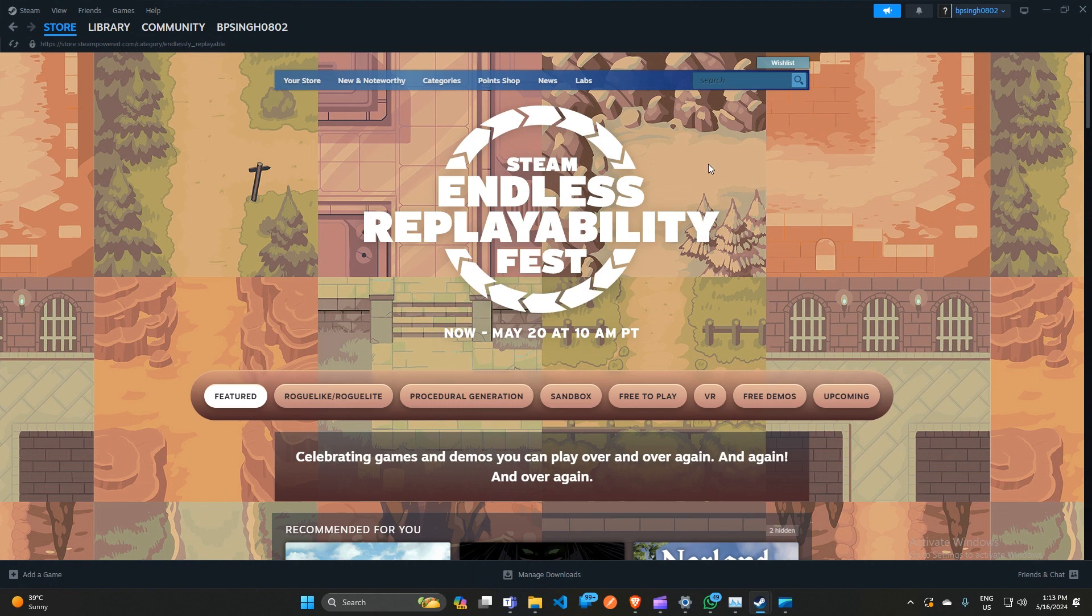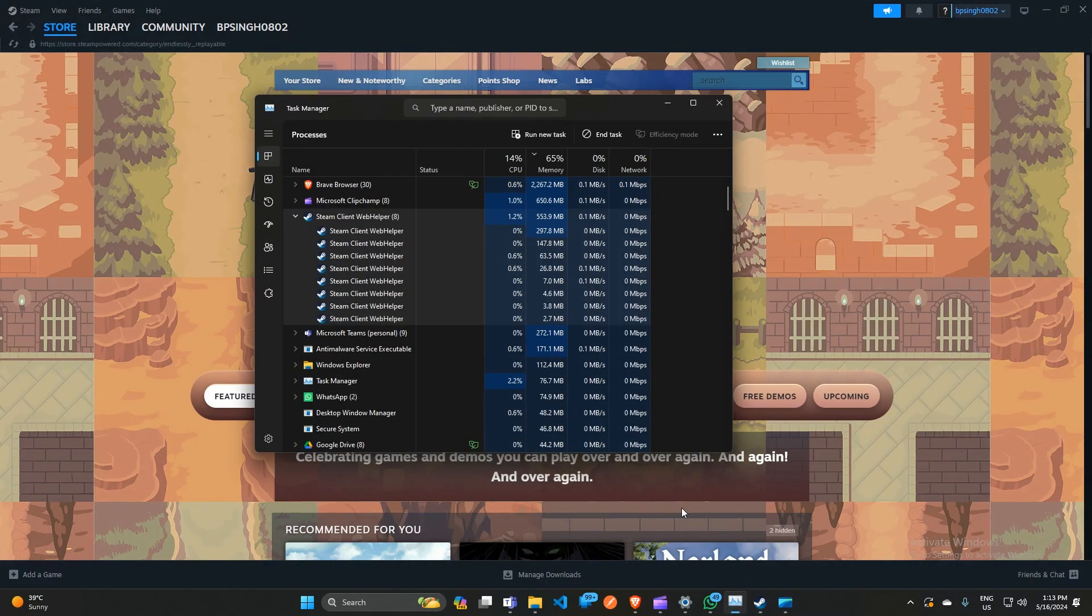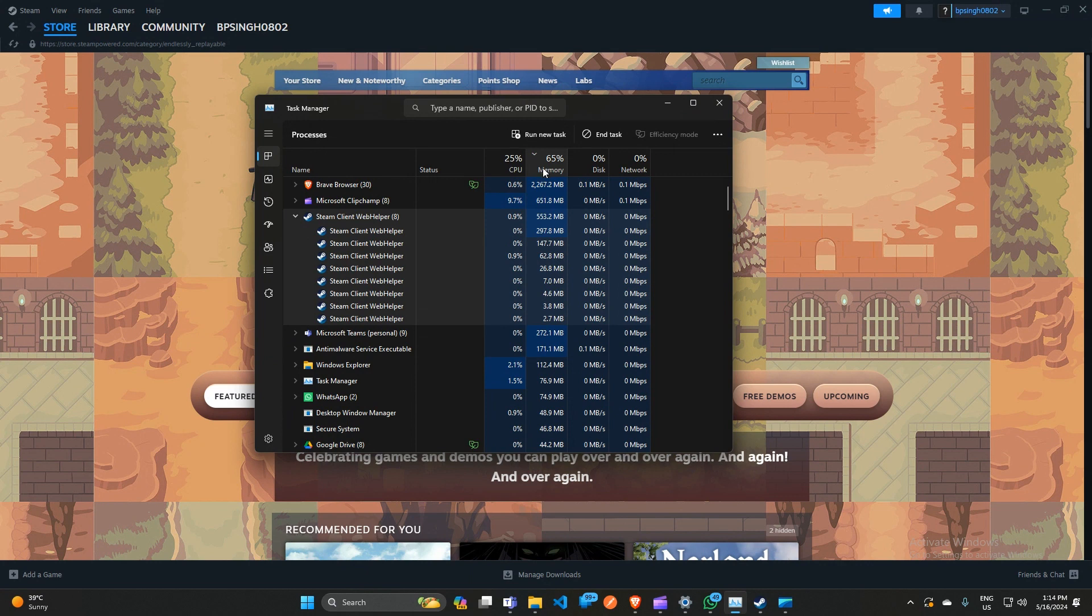Uncheck the box to disable the animated avatar option, because animated avatars use high GPU in the background. When you uncheck this, you'll see that your GPU memory usage is reduced.